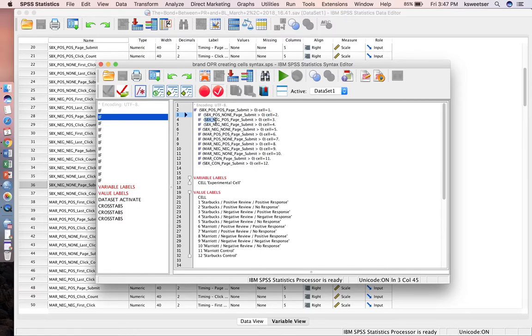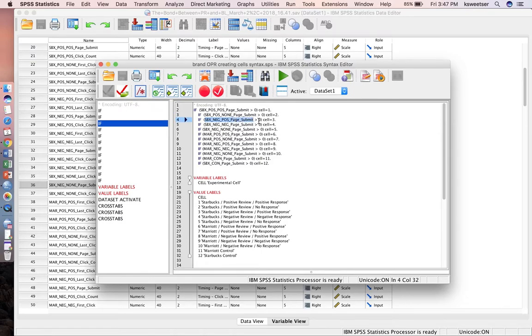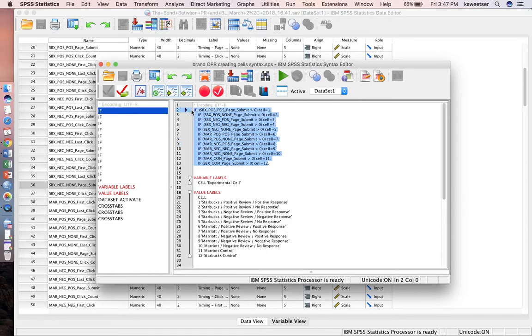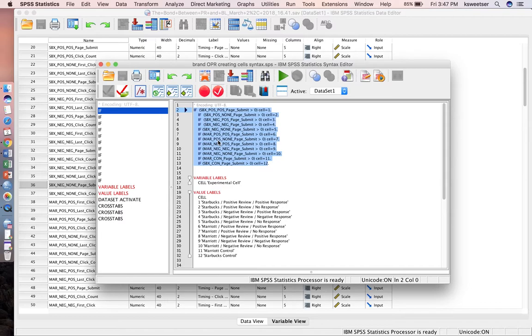If SBX neg pause page submit is greater than 0, I want you to give it a level of 3. I'm going through all of my 12 different treatments and the specific variables that I know indicate someone was in that treatment, and I'm telling it cell equals 1, cell equals 2, cell equals 3, for each of my 12 treatments.